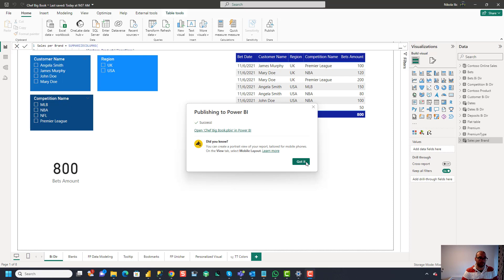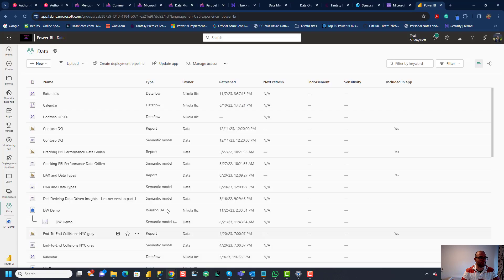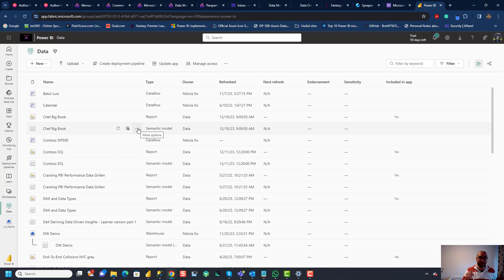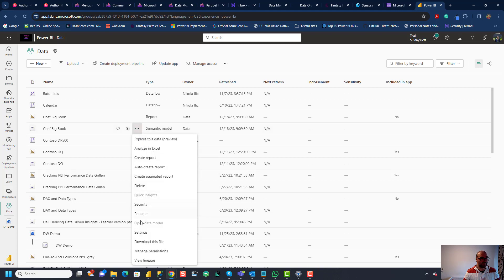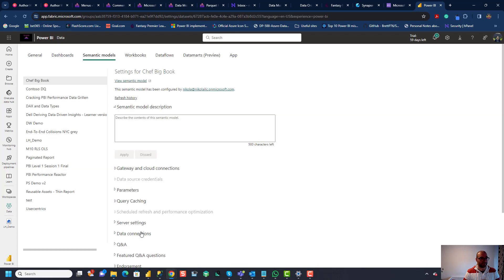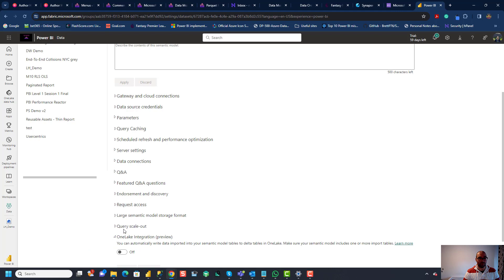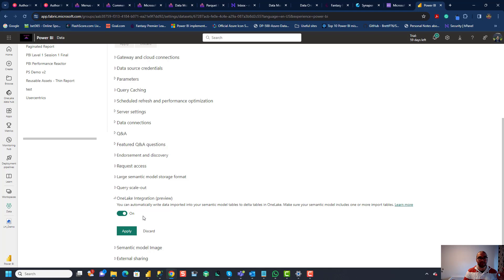Okay so my semantic model and report were uploaded to Power BI and let's go and find it here so I'll just refresh my page and here it is Jeff Big Book so this is my semantic model. So now for this feature OneLake for semantic models to work you need to enable few things in advance. So first of all I'll click on three dots next to semantic model and I'll open settings for this semantic model and here down below you see this option OneLake integration which is still in preview but don't worry so I'll turn that on and apply. So it says you can automatically write data imported into your semantic model tables to Delta tables in OneLake and that's the feature that's the exact feature that we want to leverage in this video.